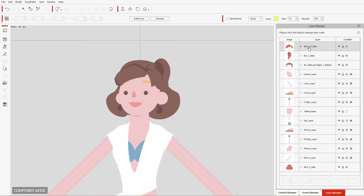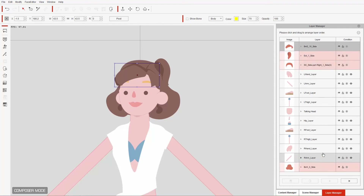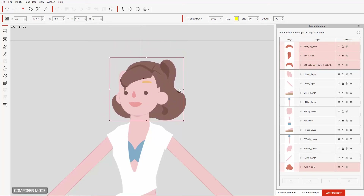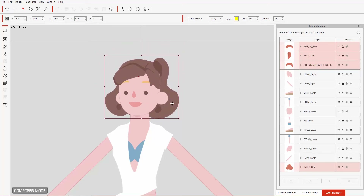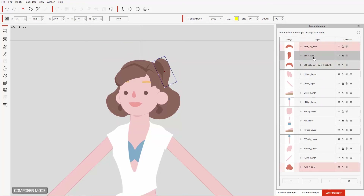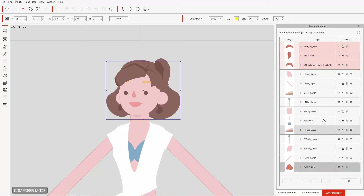If we go to our layer manager and collapse the list, we can see that if I select one item they'll all highlight pink, which means they're all attached to each other. At the bottom we have the rear part of the hair. If we try to move them they all move together because they're attached to each other. You can't move them separately once they're attached, but we can make the back invisible like this.